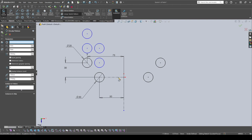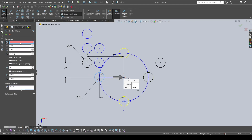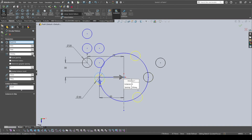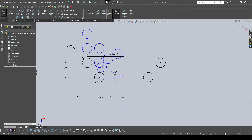For the Circular Sketch Pattern, this is useful for patterning holes around a point — for example, four circles around one center. Select the entity to pattern (a circle), then choose the point to revolve around, such as the origin. You can set the total degrees (usually 360) and the number of instances, which will be evenly spaced. If you deselect Evenly Spaced, you can manually set the angle between each instance.